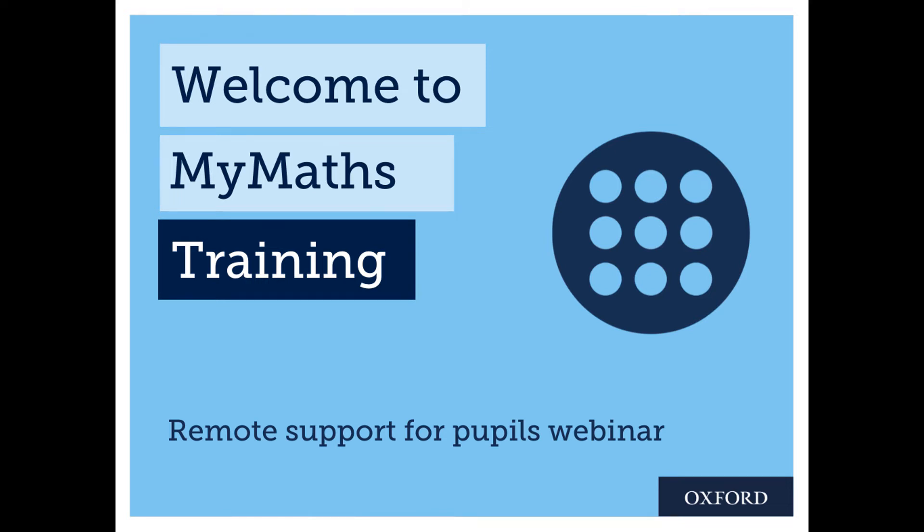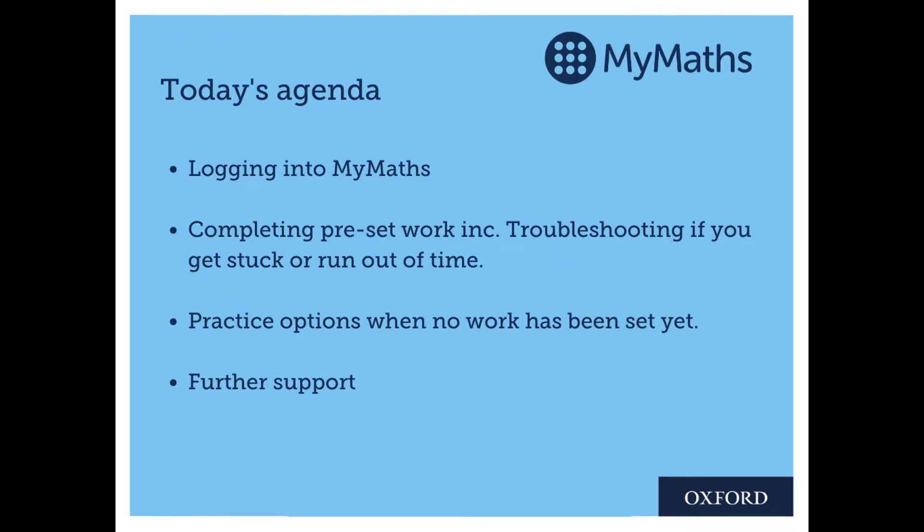Welcome to MyMaths Secondary Students Training. You can use the MyMaths website to keep your maths learning going, even if you need to study at home. Here are a few tips to help you out.